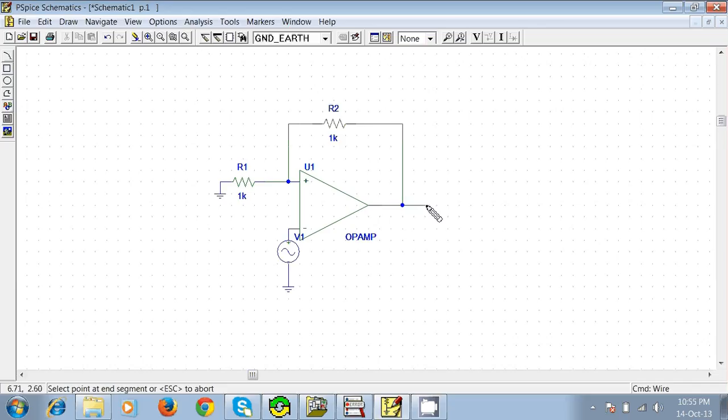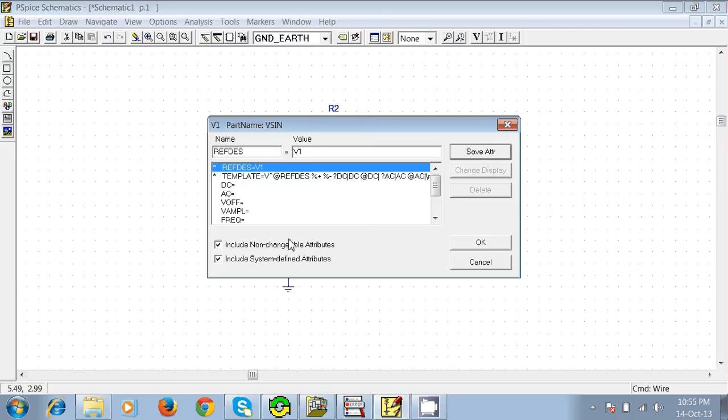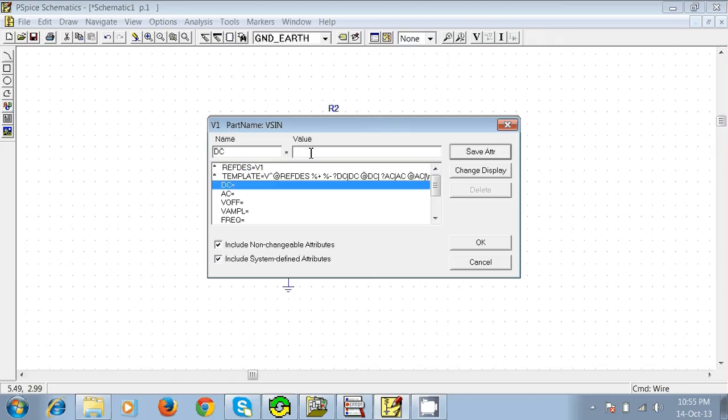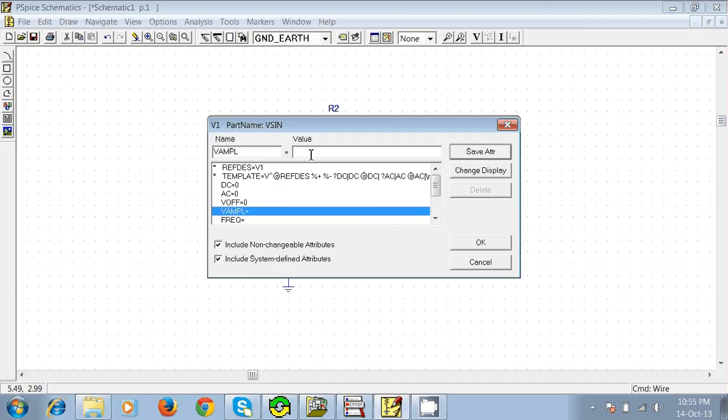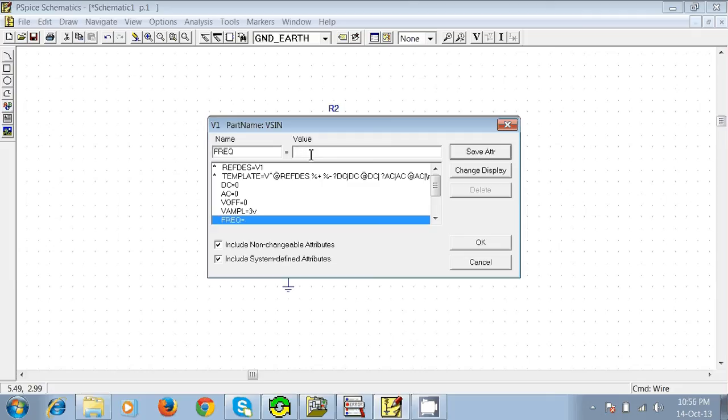Our circuit is complete. Now click on the source and give the values. I'm giving DC zero, enter. AC zero, enter. VOFF zero, enter. The amplitude I'm giving is 3 volts, enter. Frequency 1K, 1 kilohertz, enter, and okay.